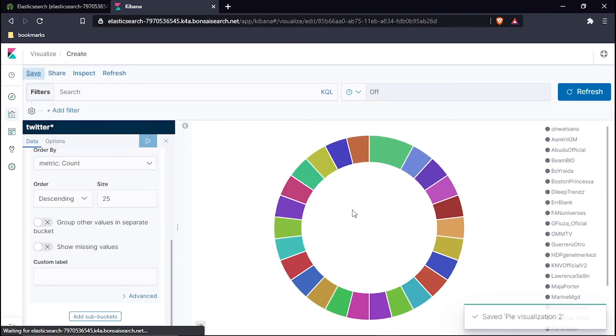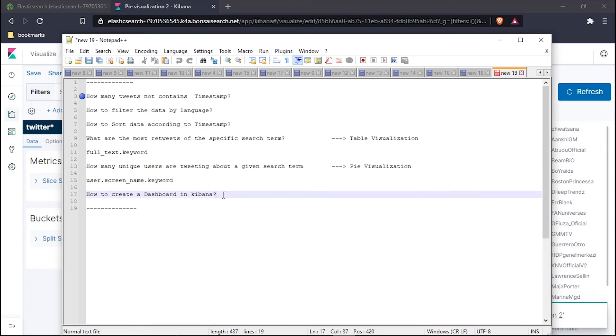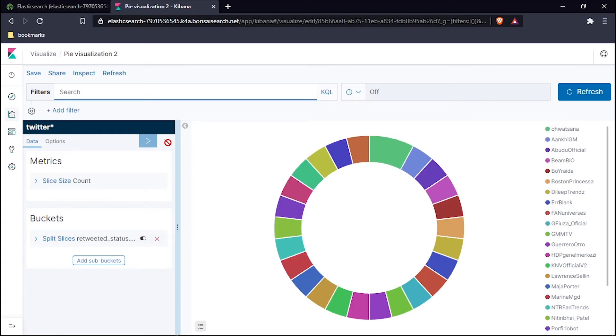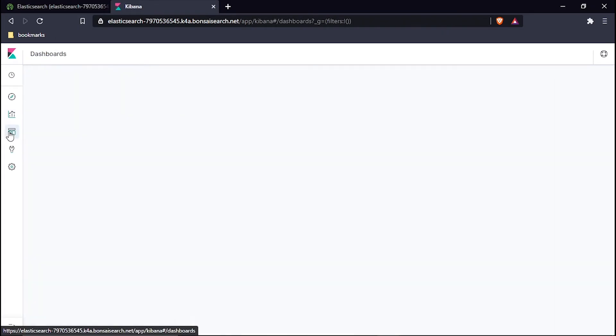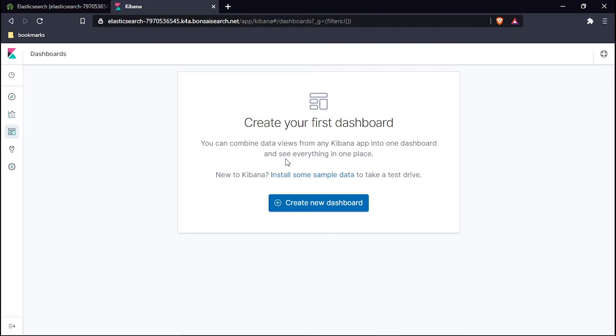Now our next task is to create the dashboard. The dashboard is like a wrapper, a cover for all the tasks which we have done, all the charts we have created, so we will pack it up in one dashboard.